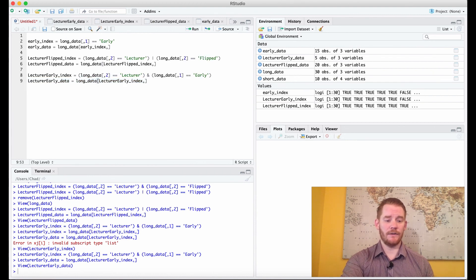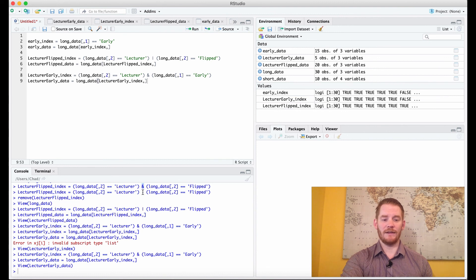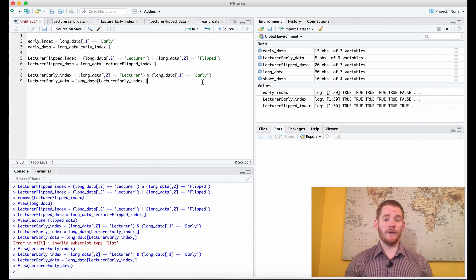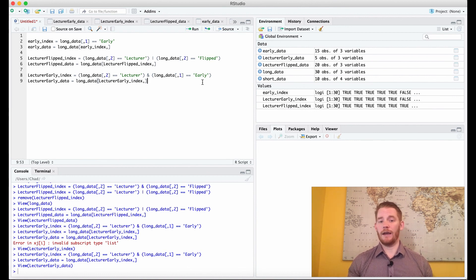You might have seen I had a couple of errors here and there. The first mistake was using AND instead of OR, and then I accidentally overwrote one of my variables. No big deal. That gives us a brief idea of how to select data in your matrices and how you can isolate different conditions depending on what you're looking at.